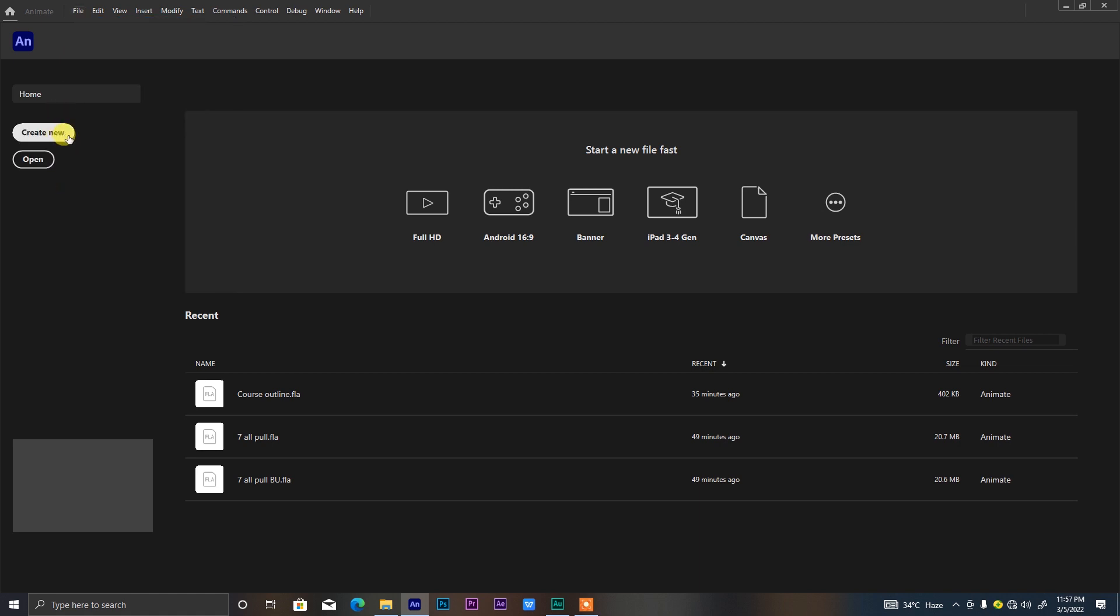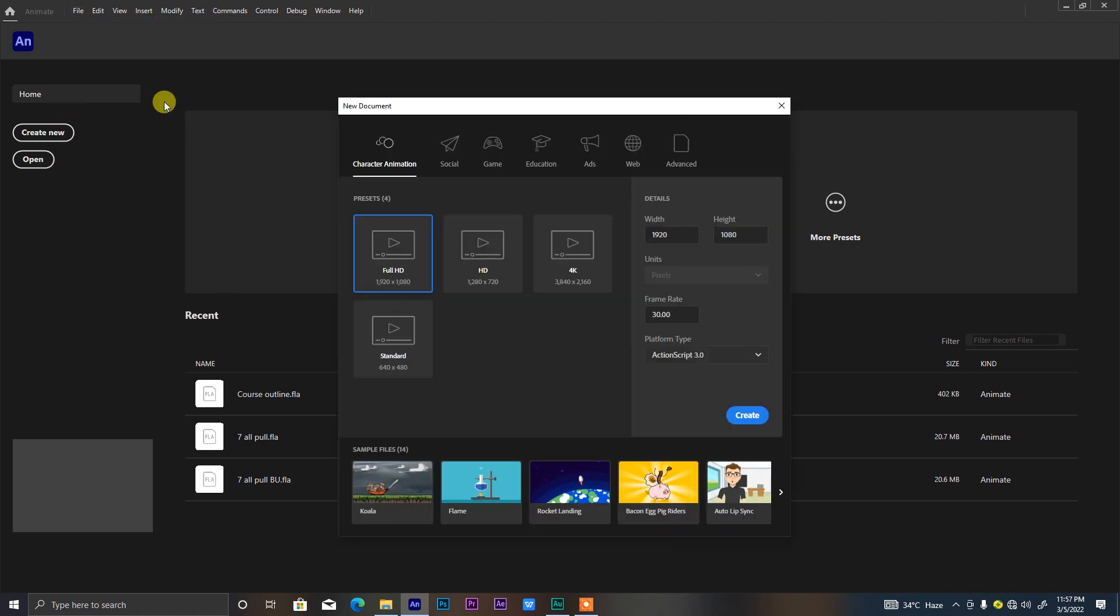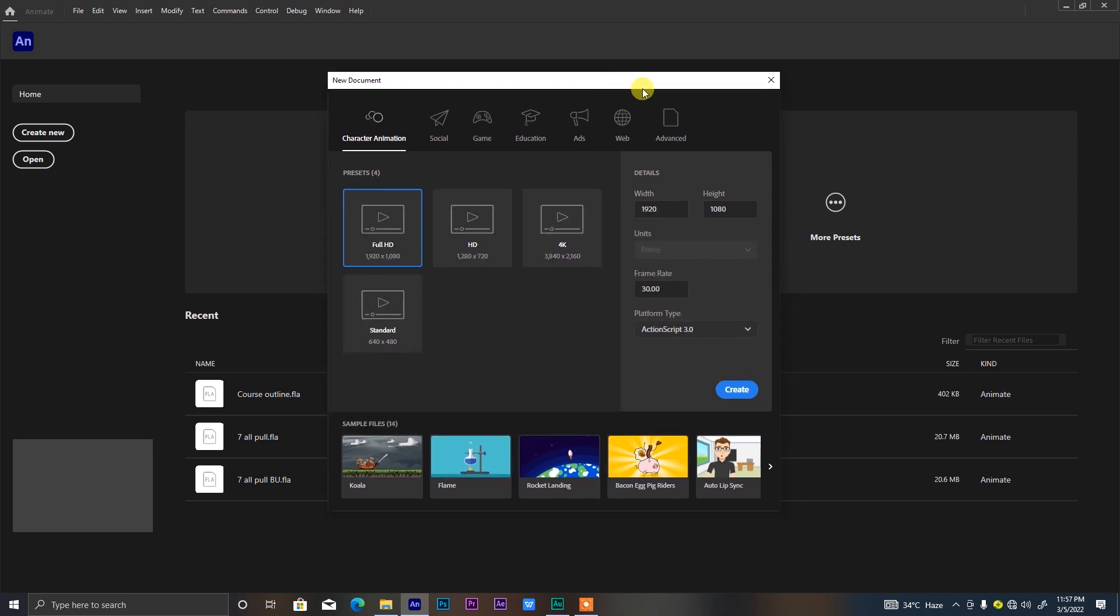Once you click that, there will be a small box that will pop up asking you for further settings on how you want your project file to be. Not to worry too much about the rest of the options like social, game, education, ads, web, and advanced. Let's just focus on character animation because that is why we are here. Click on the Full HD which is 1920 by 1080 and confirm if the frame rate is up to what you want. For me, the standard frame rate I work with is 30 frames per second, so we can leave it at that. For the platform type, ActionScript 3.0 is the best for animation, then you click Create.